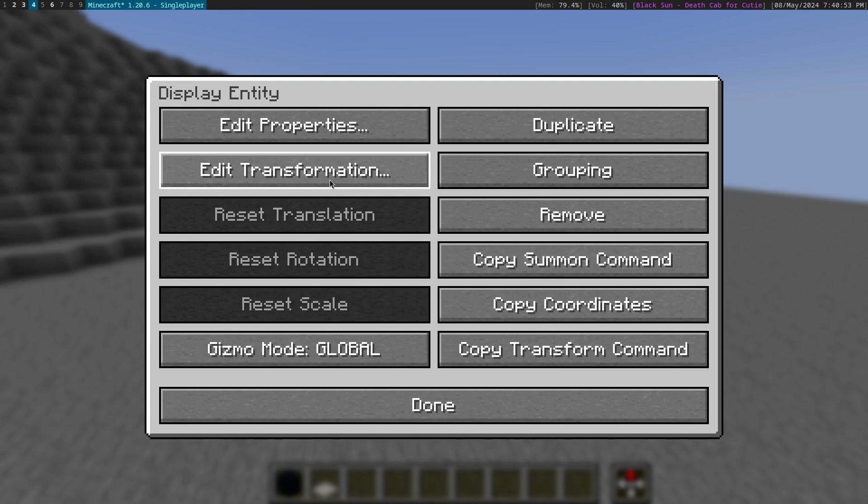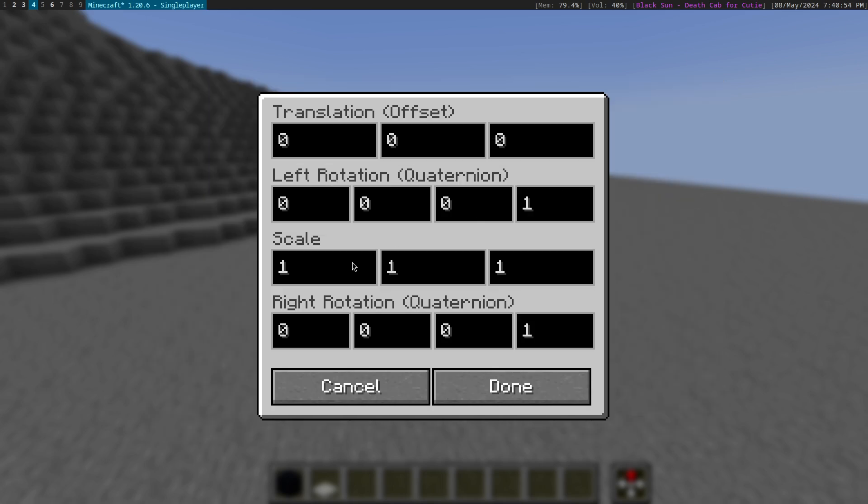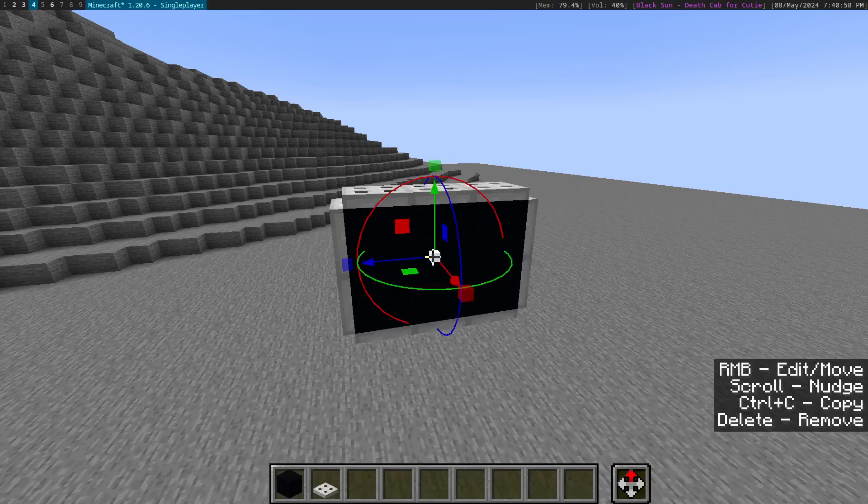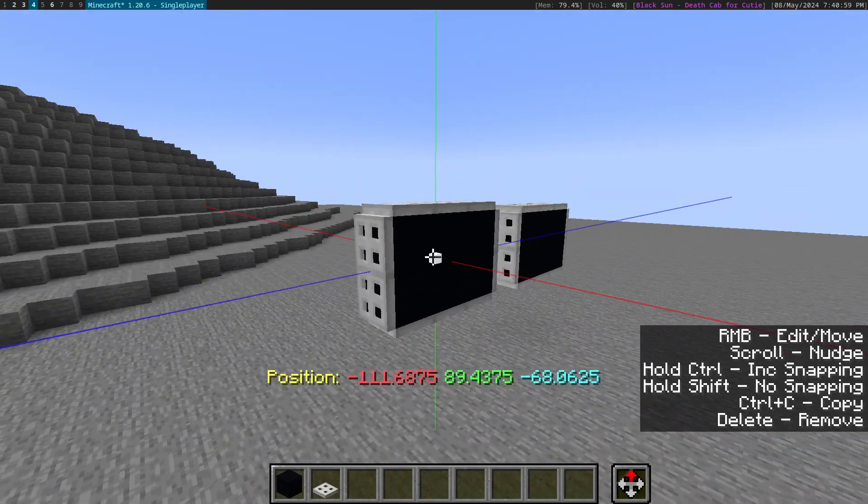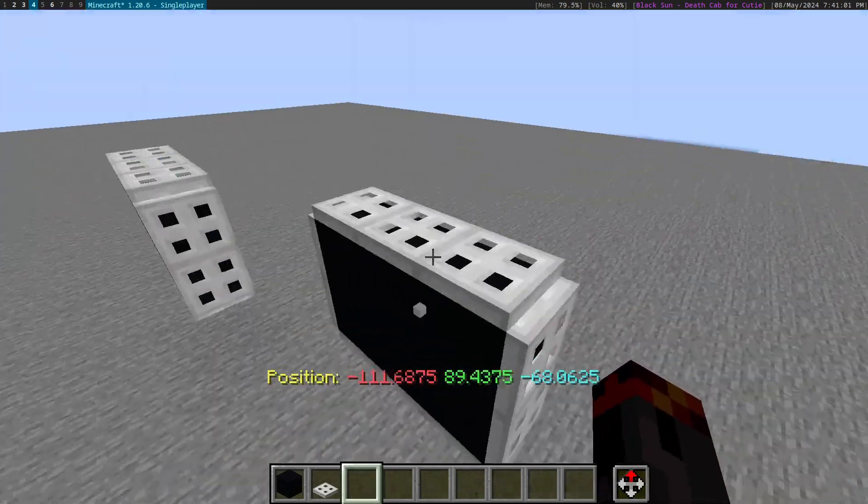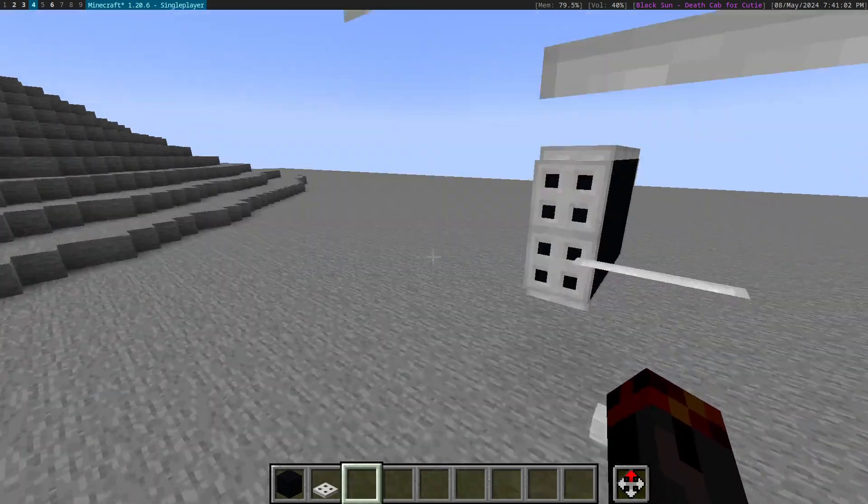Let's do a bit of a scale here. Let's do 4, 4, 4. And there you go. We now have this LCD screen.